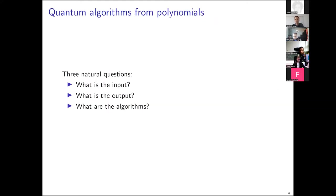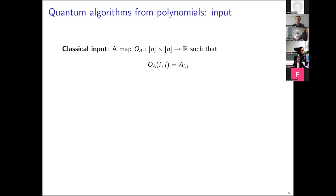Now let's start going towards quantum algorithms. There are three very natural questions: what is the input, what is the output, and what are the algorithms? These are the three topics I want to talk about. Let's start with the input and first discuss the classical setting before going to the quantum setting.